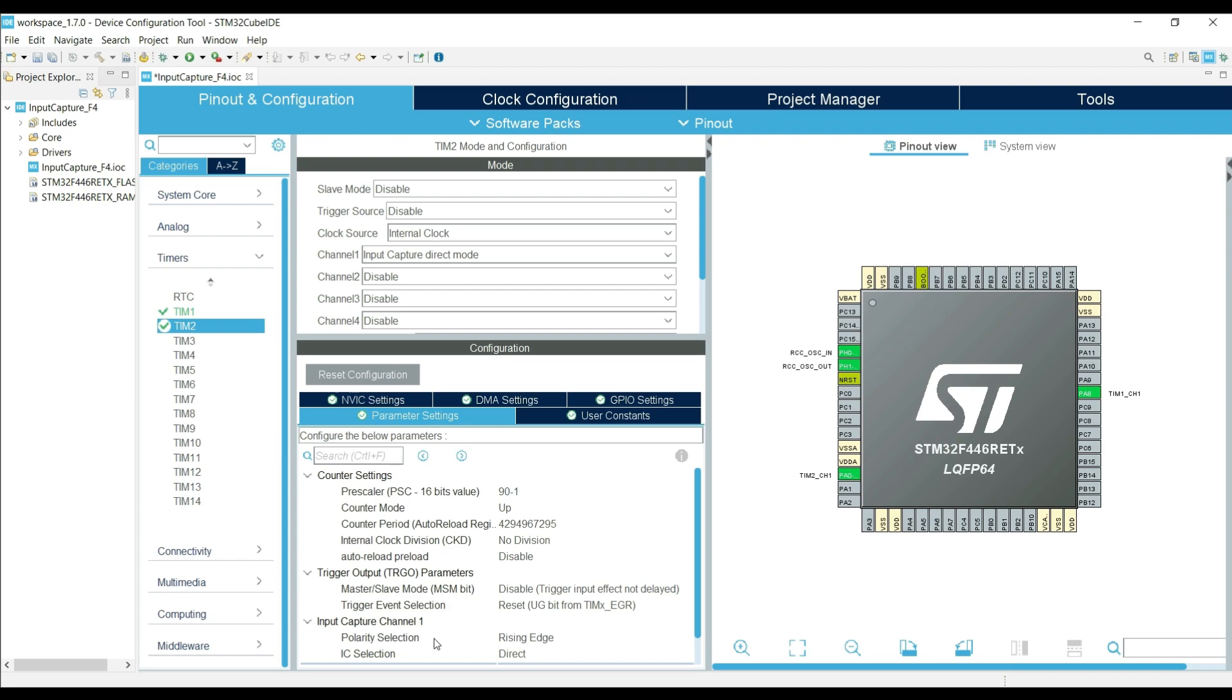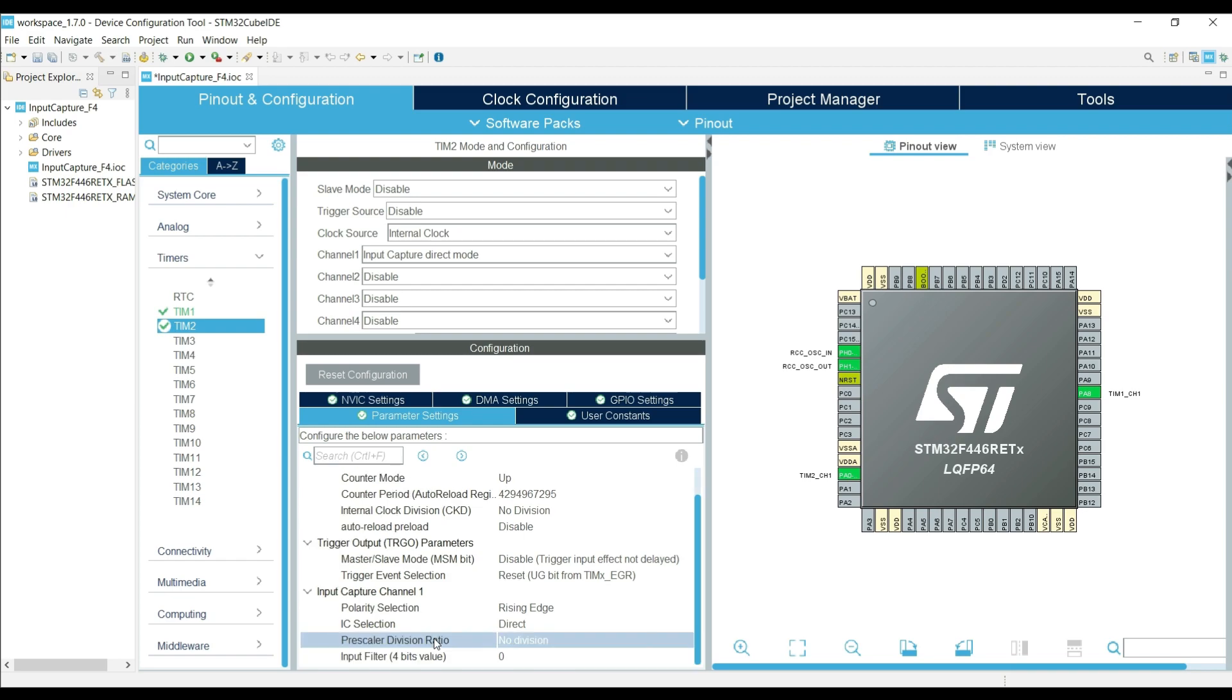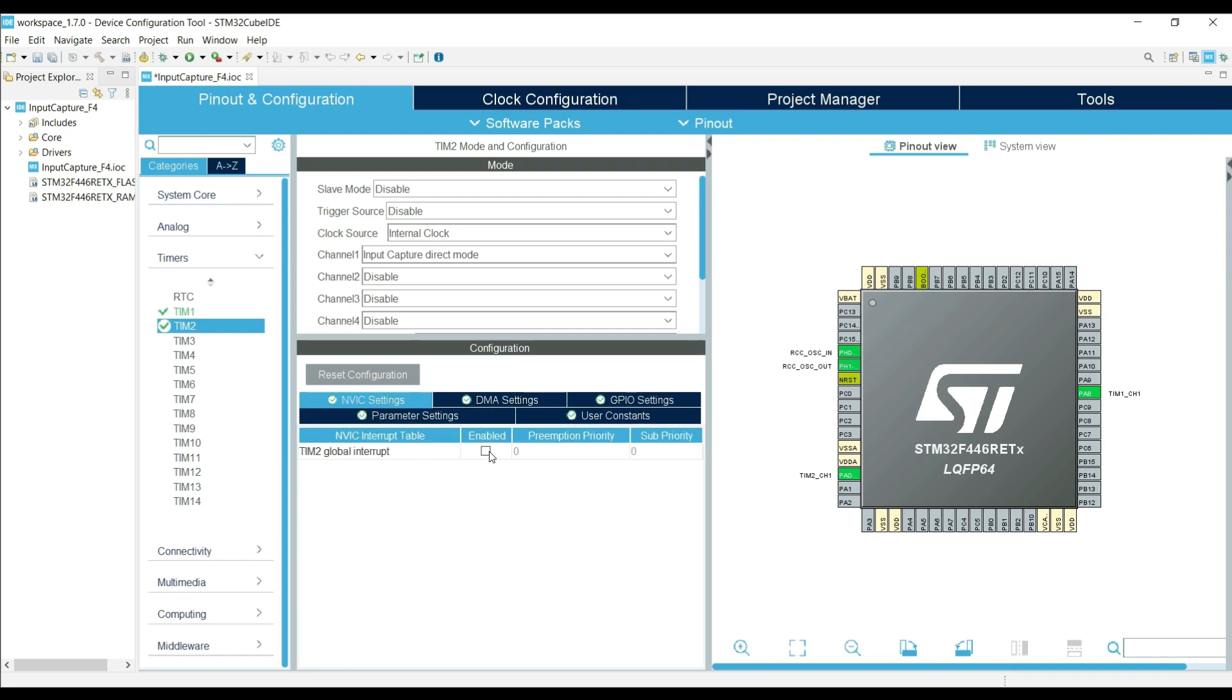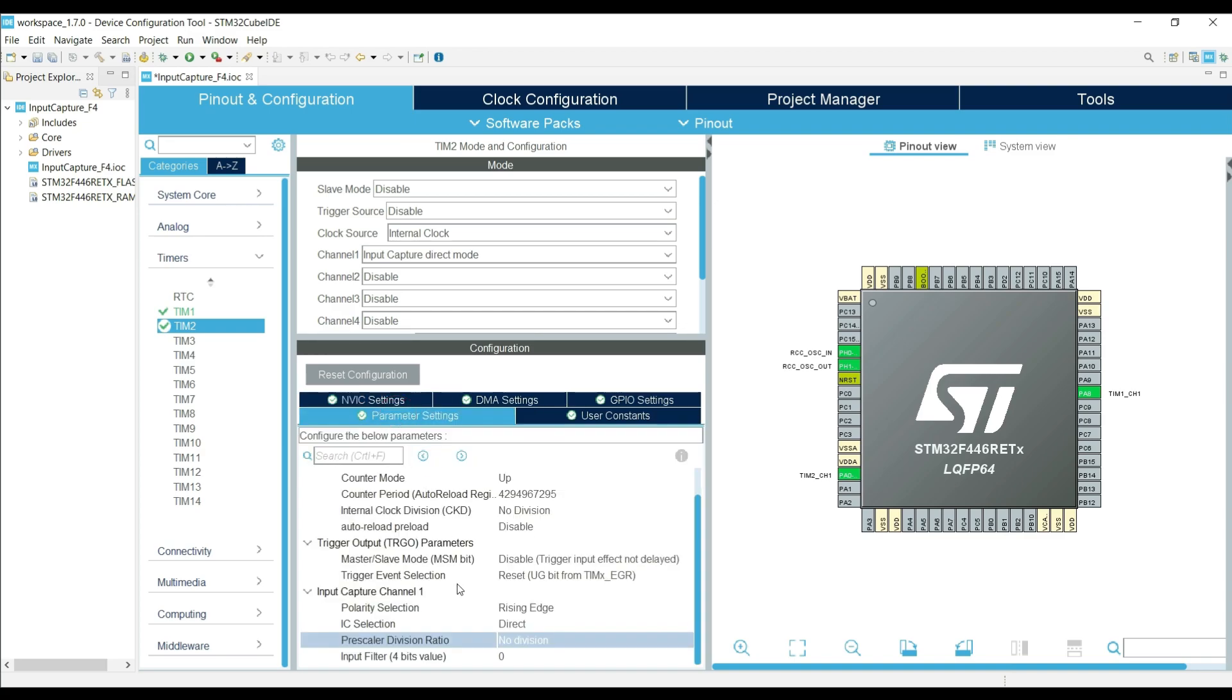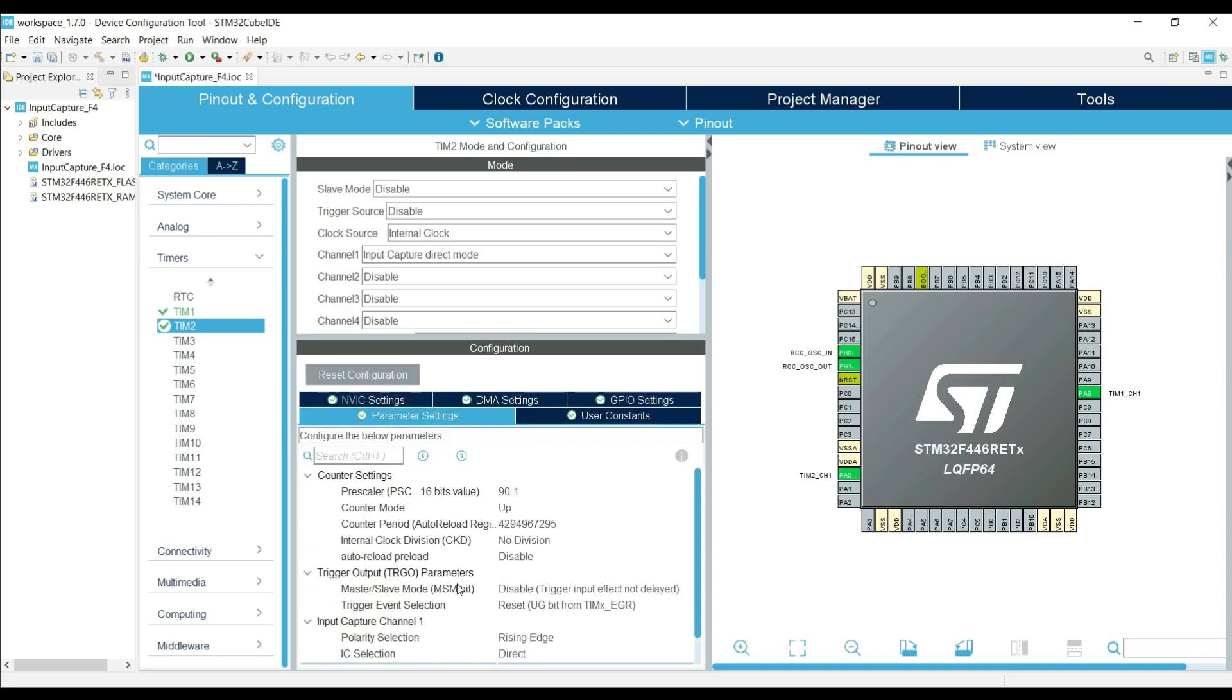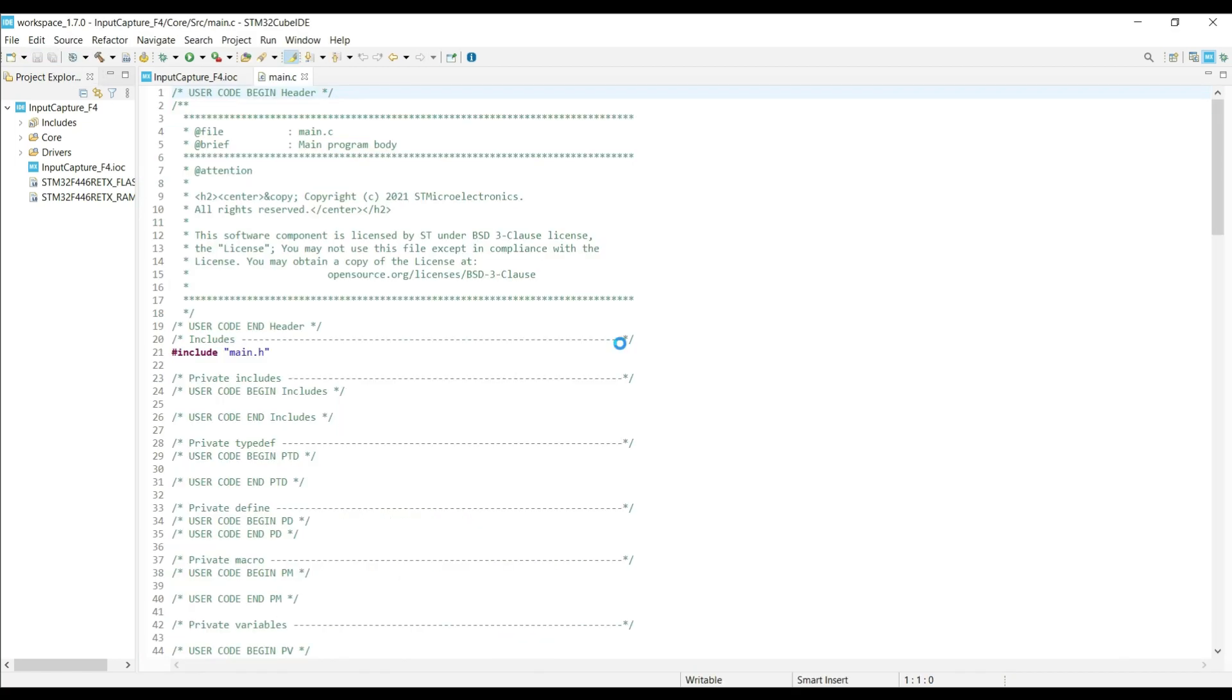Now the last thing we need to do is enable the timer to interrupt. This is it for the setup. Click save to generate the project.